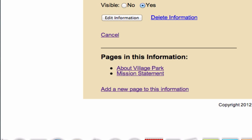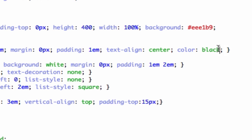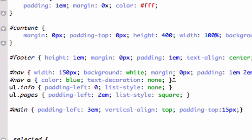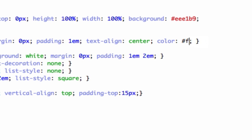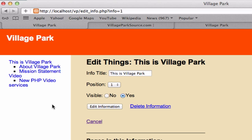Here's the footer — I'll put it all on one line. I want the text color to be white and the background color to be the same as my header: FF4800 — that Home Depot orange. I'll also change the content width from 400 pixels to 100%. Save and reload.